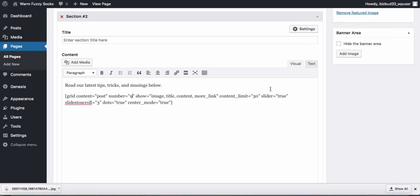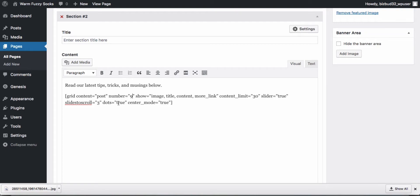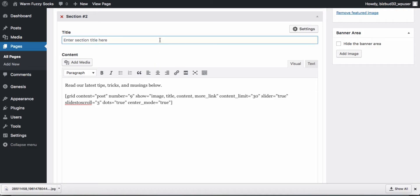Once we've set slider equals true we can use our slider specific parameters like slide to scroll. That means that there will be three posts visible at any time in the slider. Dots, this is also a slider specific parameter, will be true. That will show us how many panels of the slider we have to cycle through. Center mode is true.